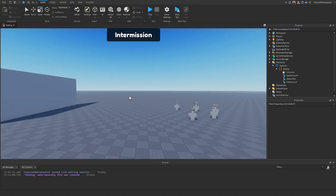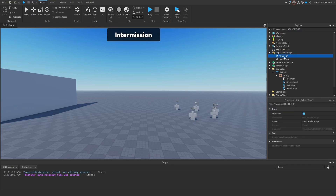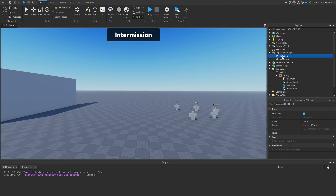To begin coding our UI, we're going to use ReplicatedStorage. I'll make a string value for our status and not parent it to PlayerGui. This will receive a message from our main script on the server and convert it to something the status UI can interpret.